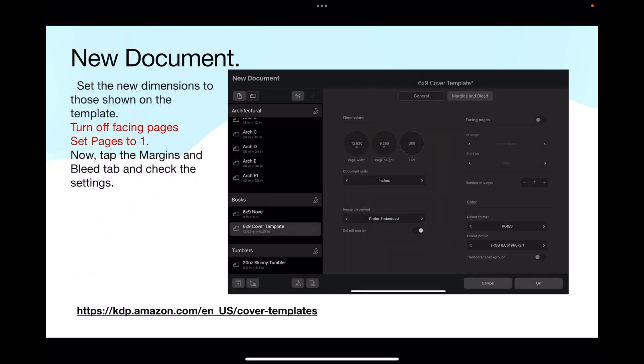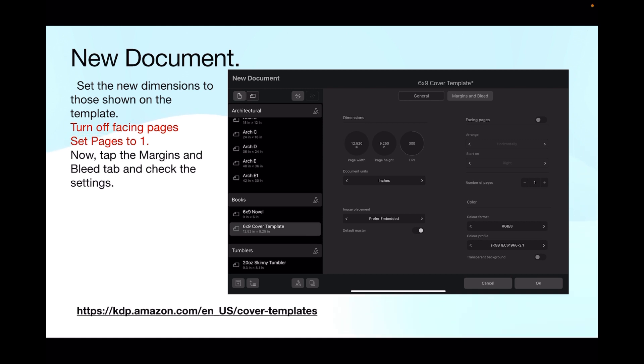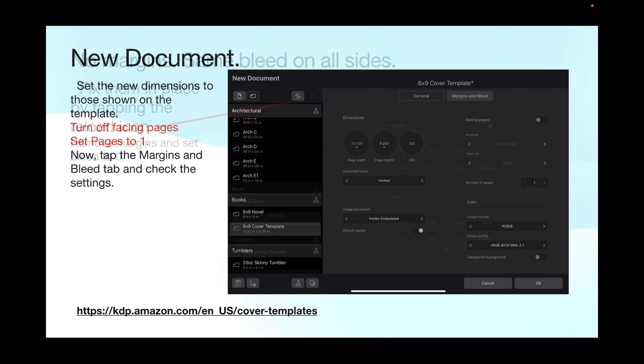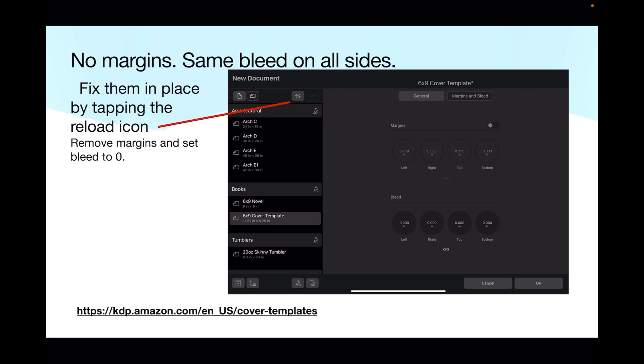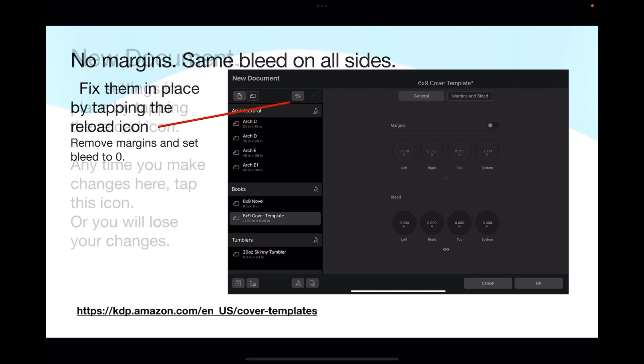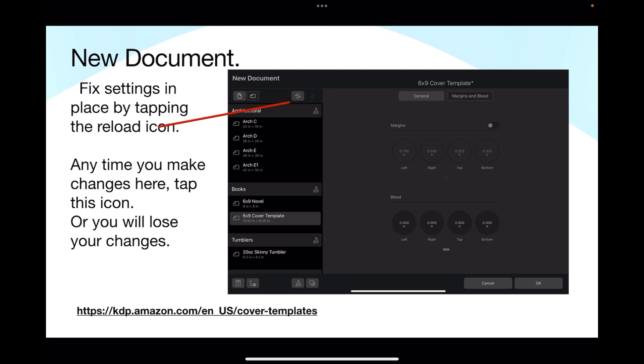Set the new dimensions to those shown on the template. Turn off facing pages, set number of pages to one. Now tap the margins and bleed tab and check the settings. Fix them in place by tapping the reload icon. Remove margins and set bleed to zero. Remember this is the template, we don't need margins and we don't need bleed, it's built into the template you've just downloaded. And you tap that little reload icon. If you don't do that, then you'll lose any changes you make when you exit the document.